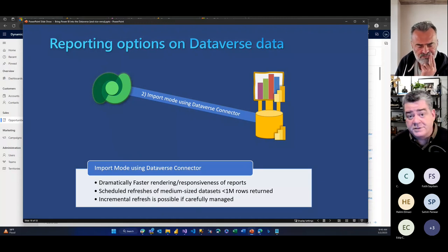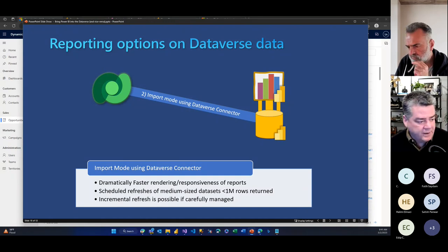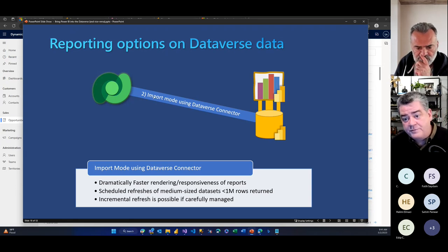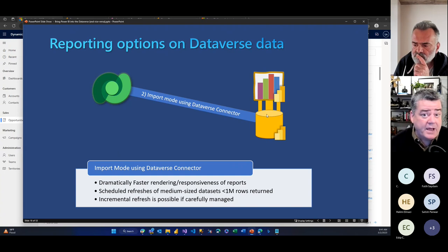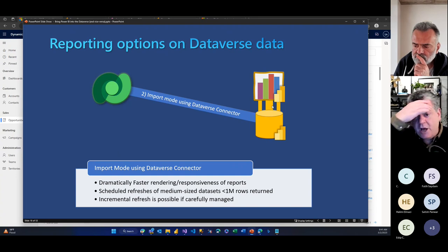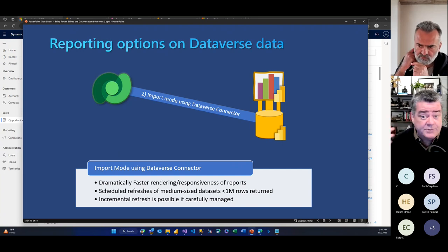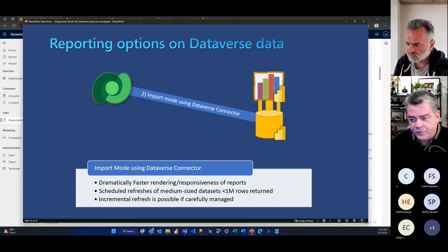To your question about RLS at that point: once I've pulled the data out of Dataverse, the Dataverse security stays in Dataverse. If I need to apply security, I would apply Power BI RLS to the imported dataset. I actually did a video on that about two weeks ago covering the approaches for securing data from Dataverse into Power BI.